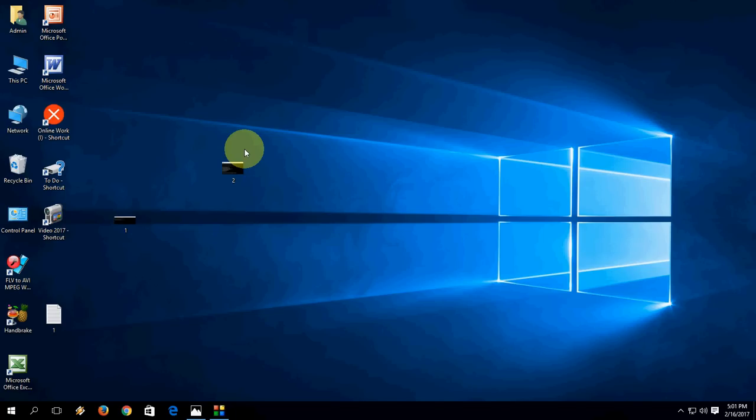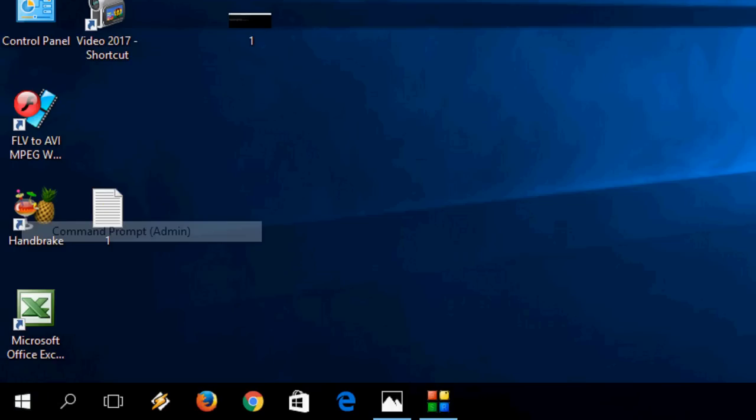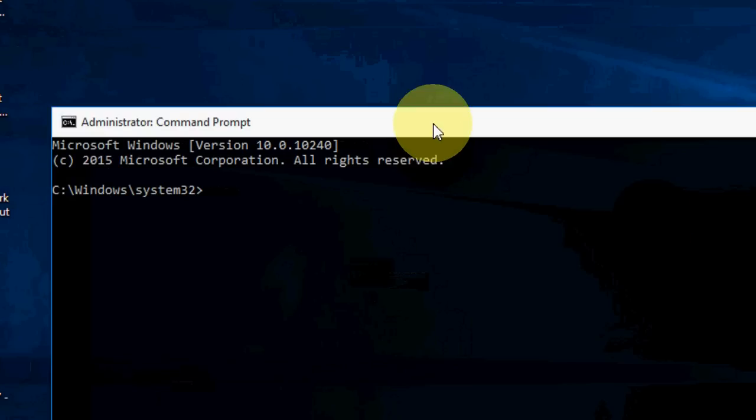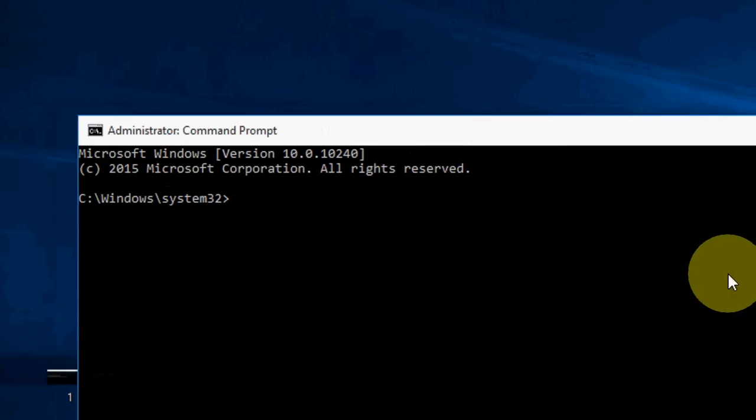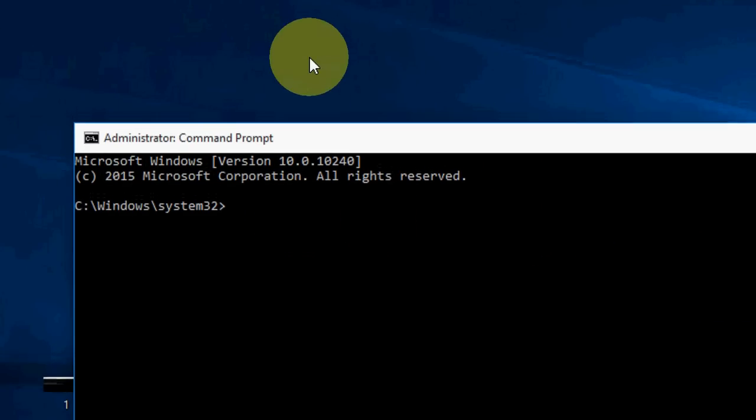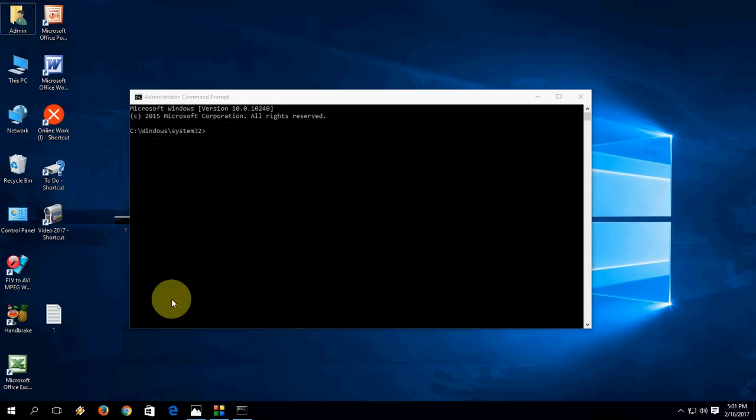To fix this issue I will show you two easy ways. First, right click on start button. Click on command prompt admin. Here you need to type a simple code.